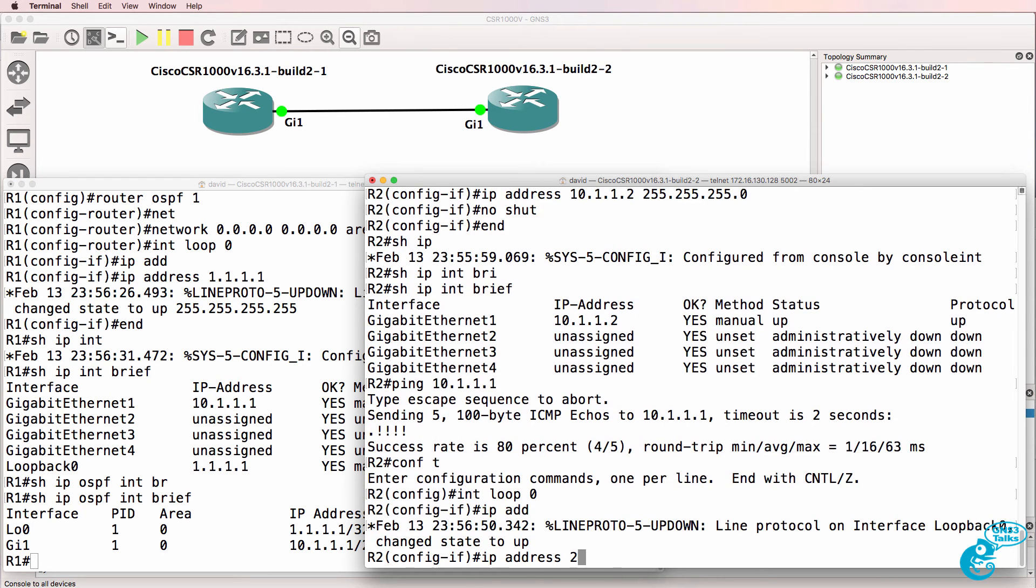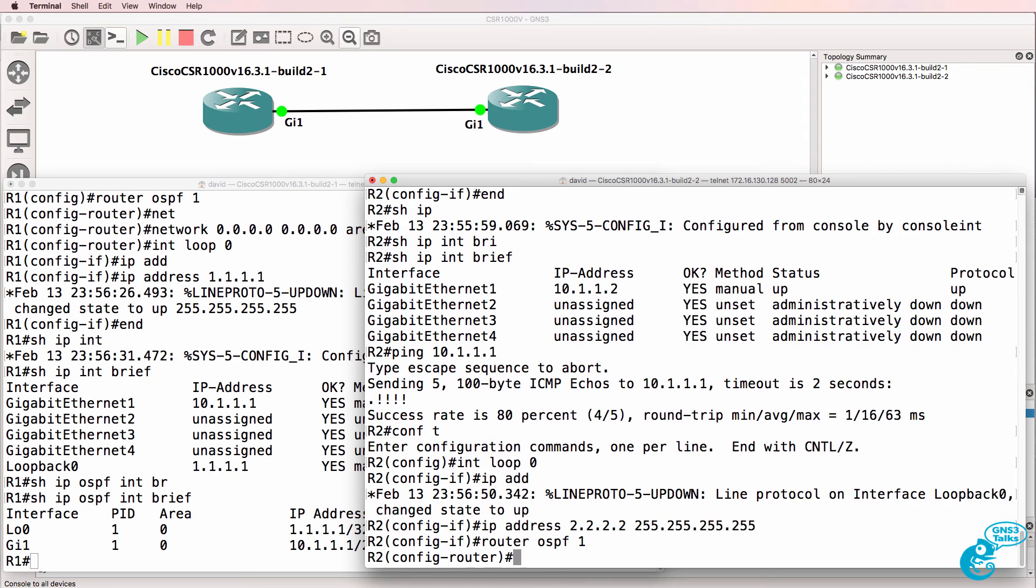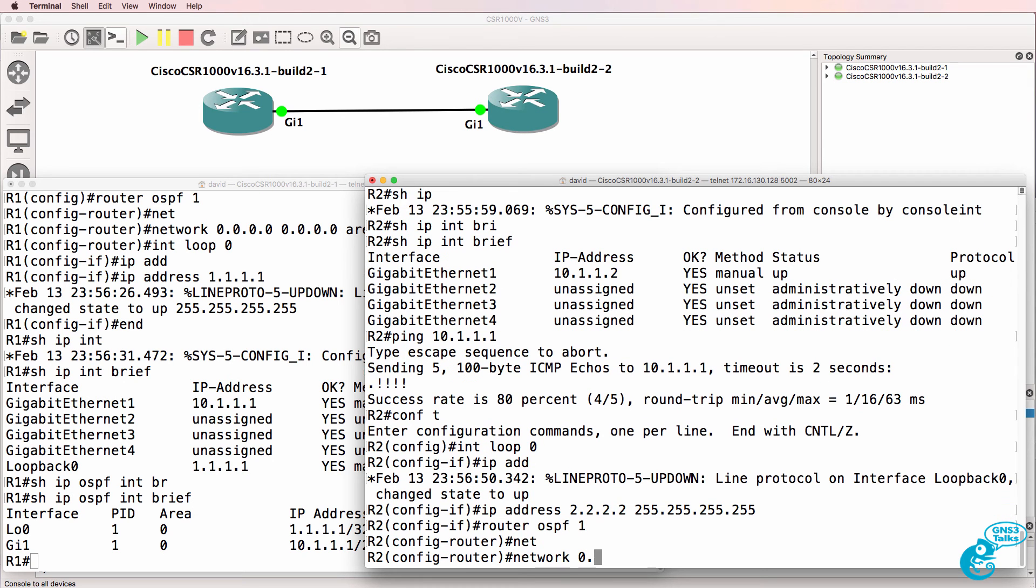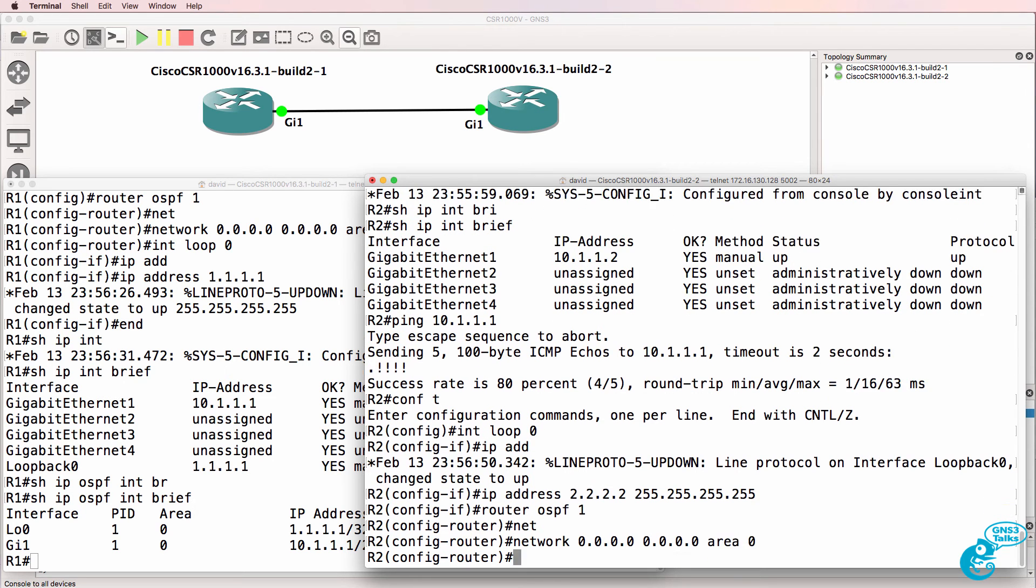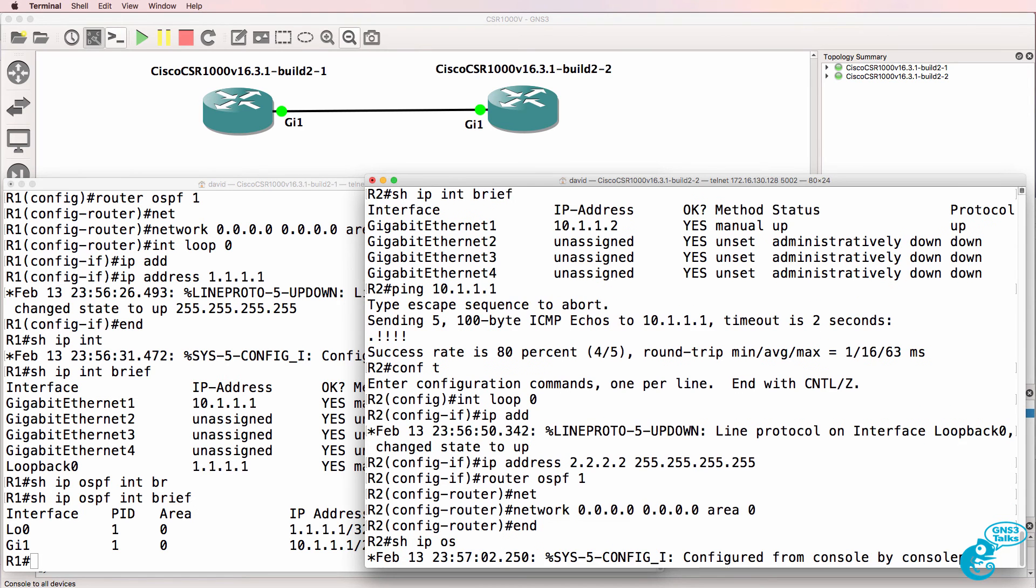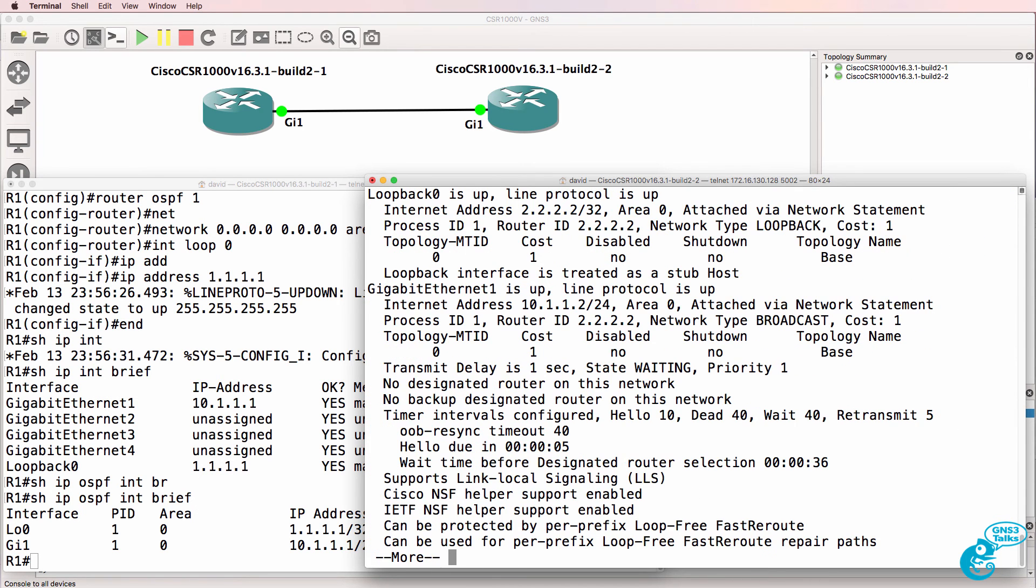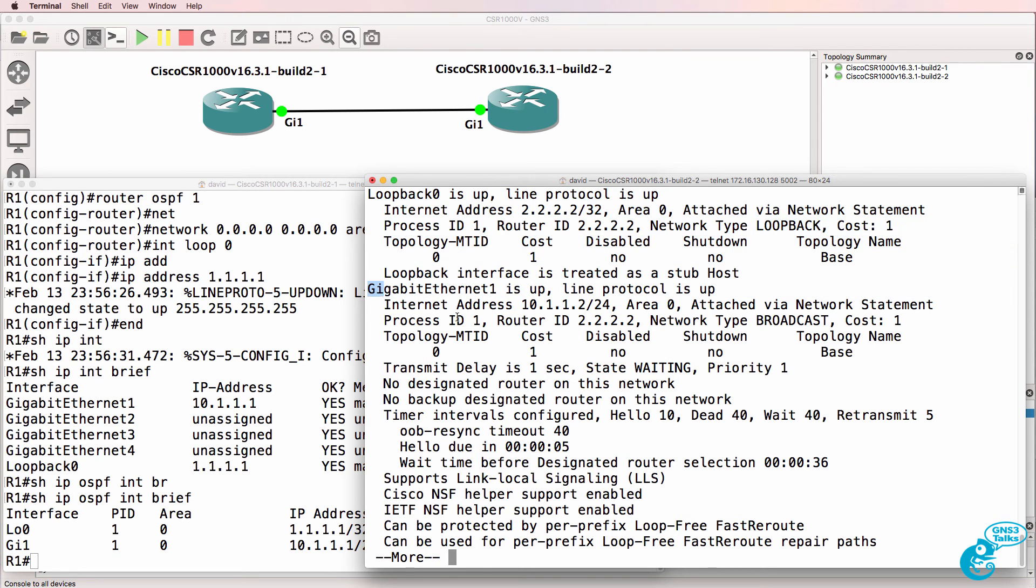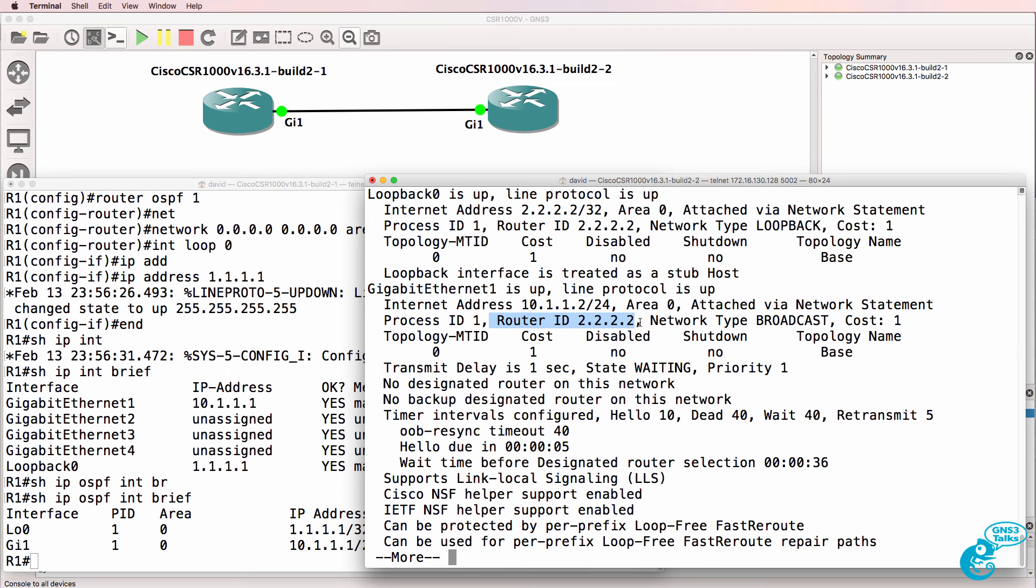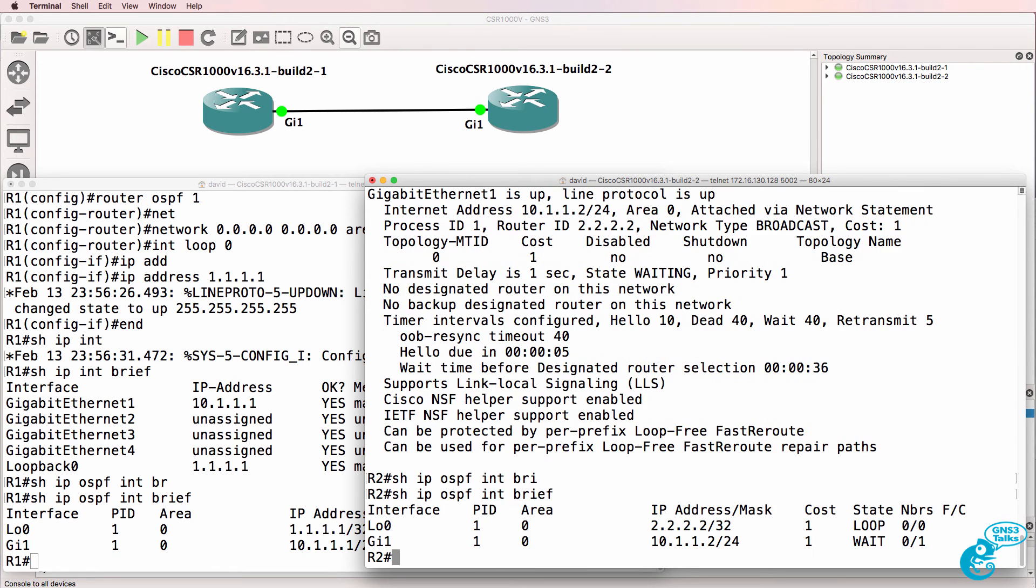You should configure your loopbacks first, so let me do that here. And then I'll enable OSPF on all interfaces. Show IP OSPF interface. We can see that OSPF is running on the loopback, as well as gigabit 1, router ID is 2.2.2.2. Here's the brief information.